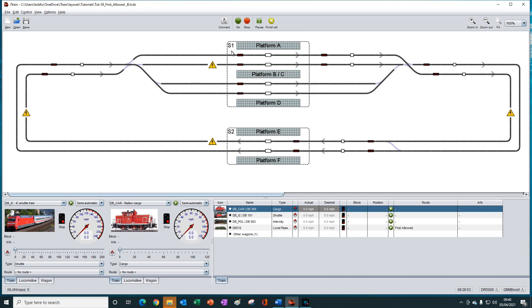Station one has been set up to use first allowed block selection. Station two has been set up to use at random block selection. Station one has four blocks called platform A, platform B, platform C and platform D. But only platform B is electrified. These don't need to be platforms — you could imagine them as tracks within a yard.